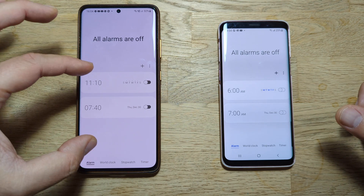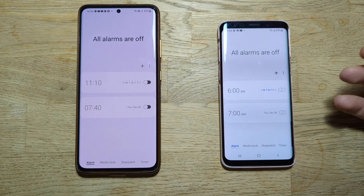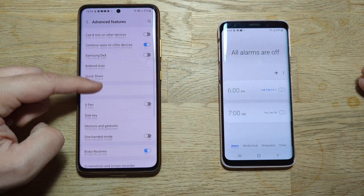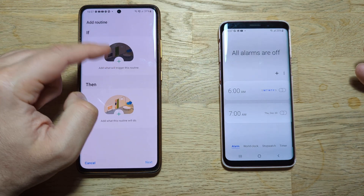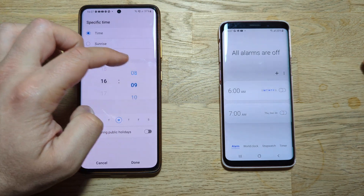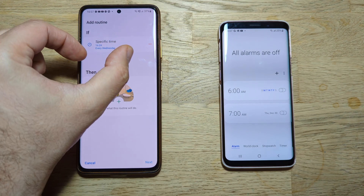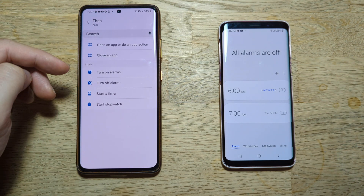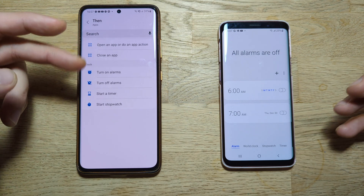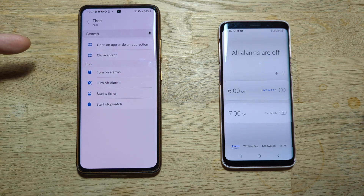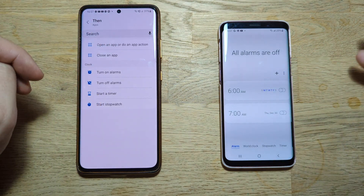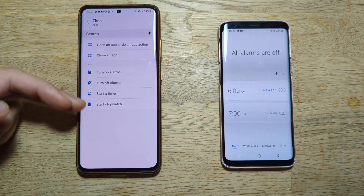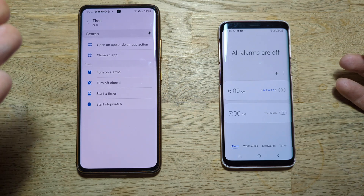This clock version has integration with Bixby routines that wasn't available even in the first One UI 4 release. Going into Settings, then Advanced Features, then Bixby Routines — you can add a new routine with a time condition, say 16:00, and then choose what happens. Under apps you can open or close an app, but now with clock integration you can also turn on or off alarms, start a timer, or start the stopwatch. For example, you could have Spotify open every day at 16:00 and turn on an alarm. This Bixby clock integration was missing from the very first version of One UI 4 for Android 12.